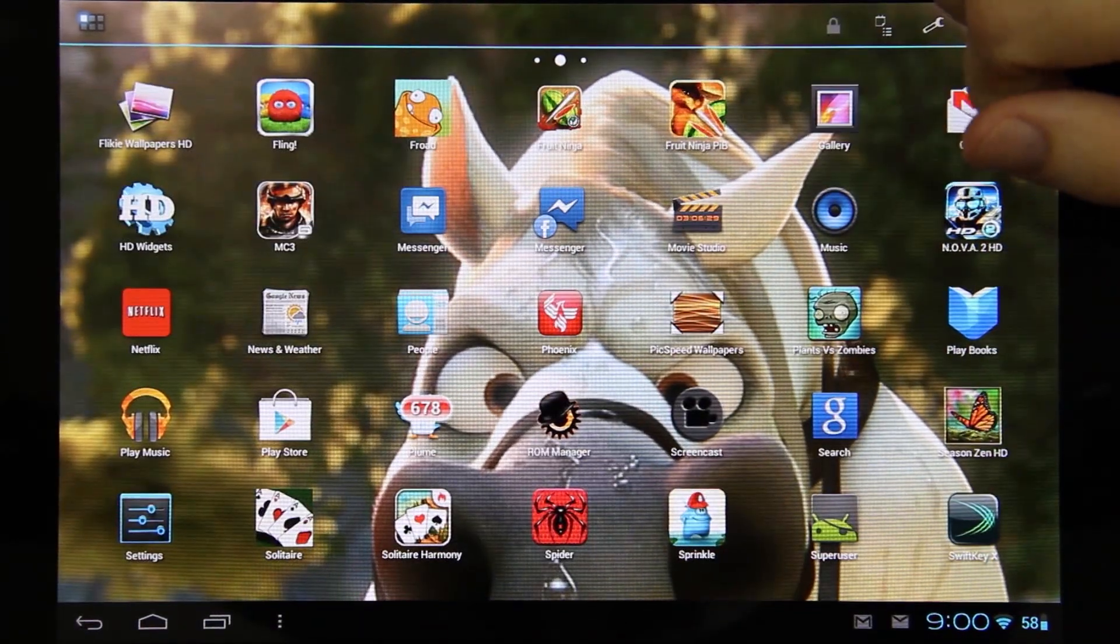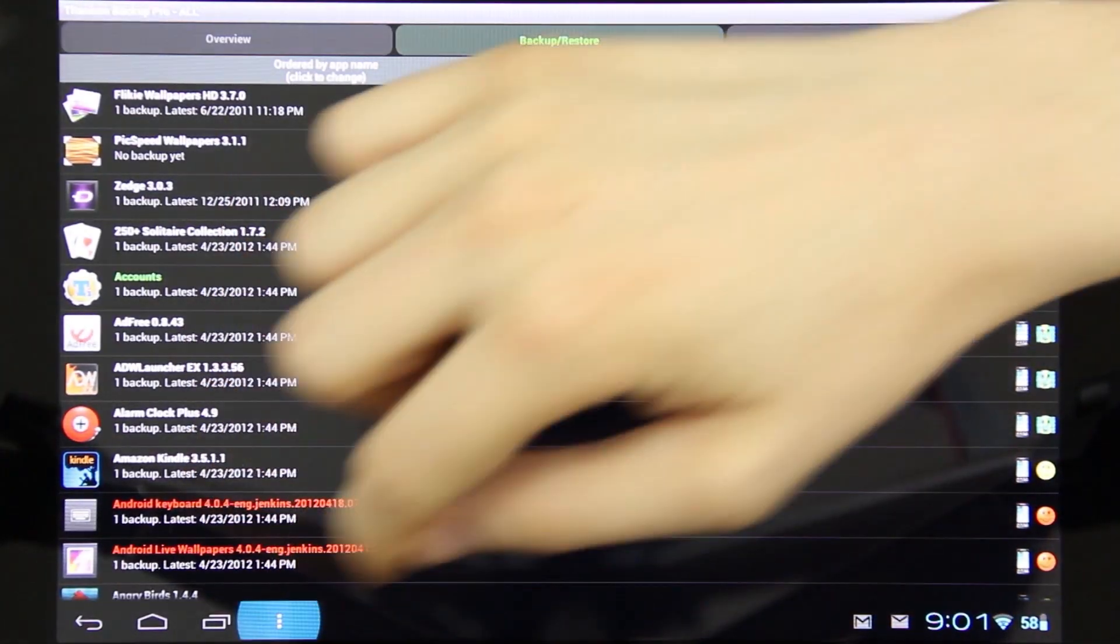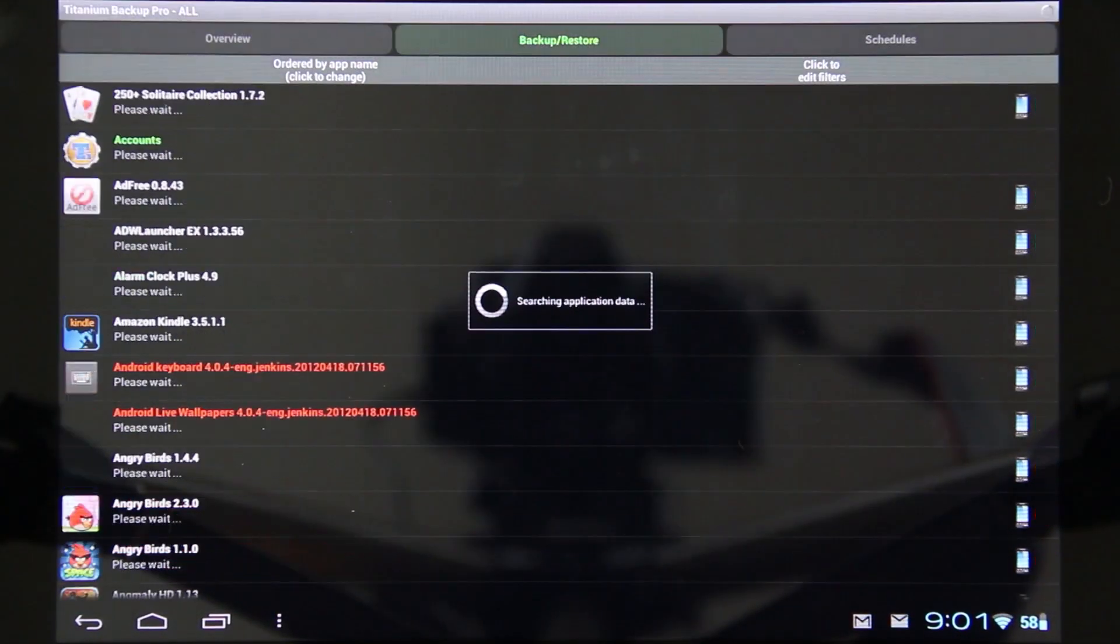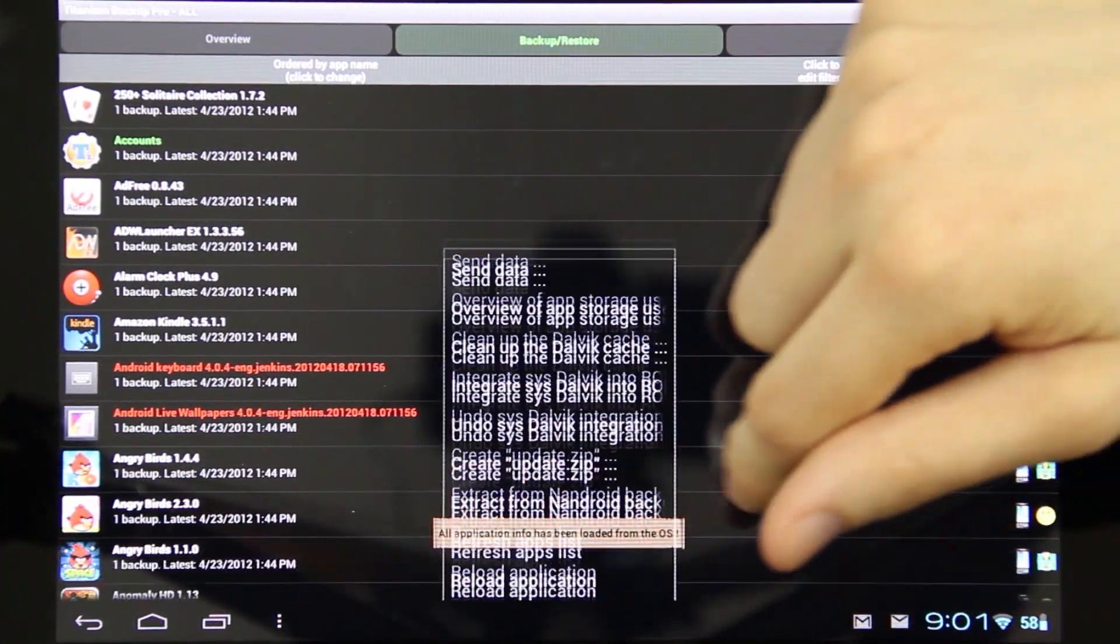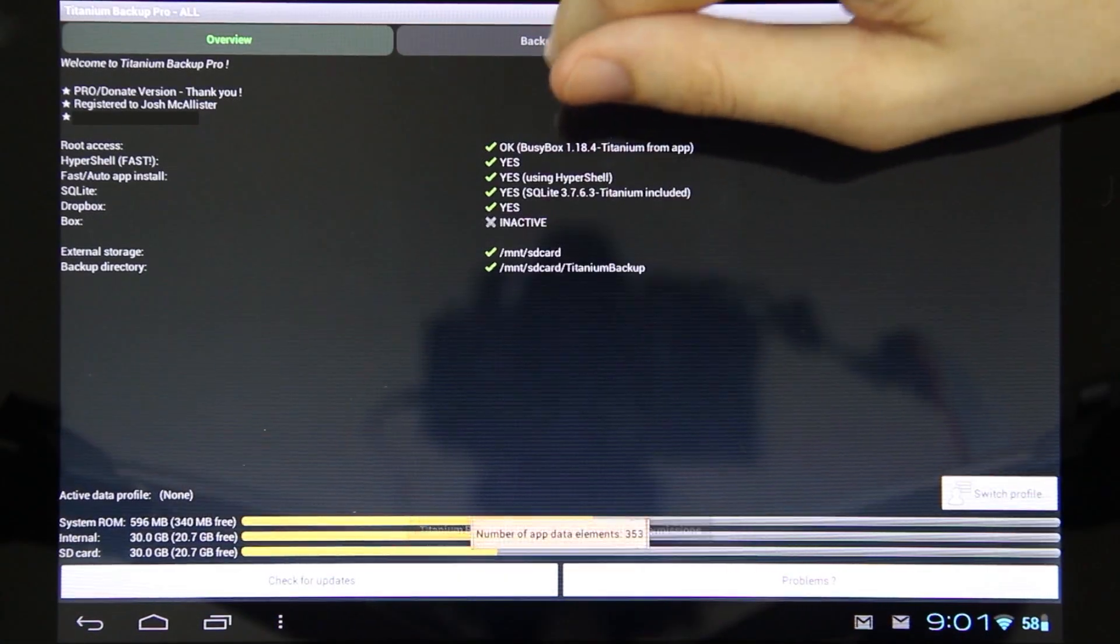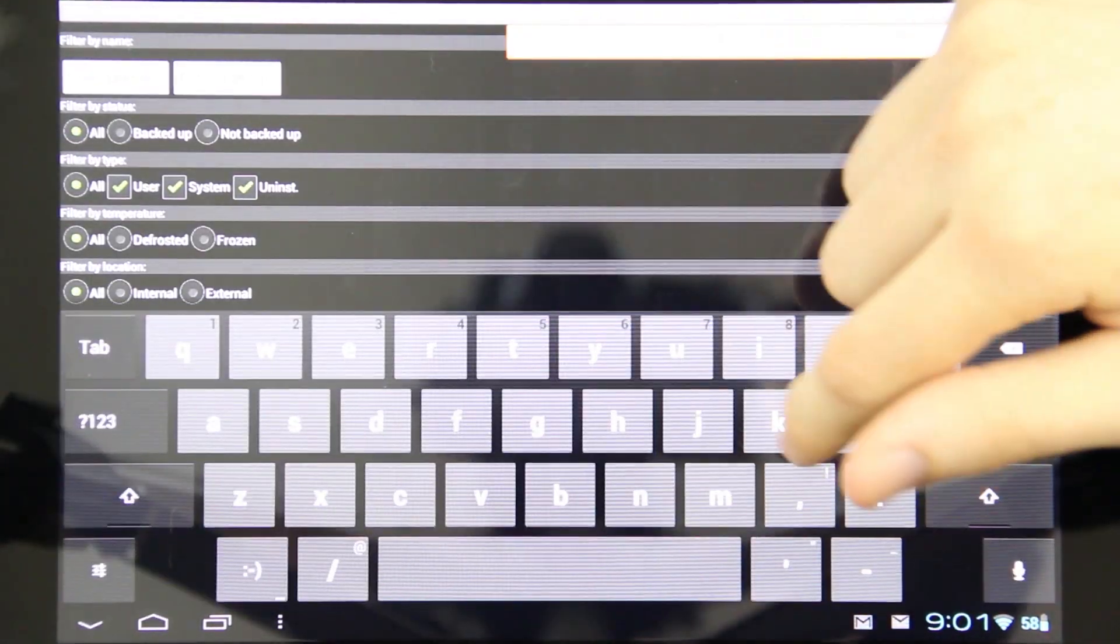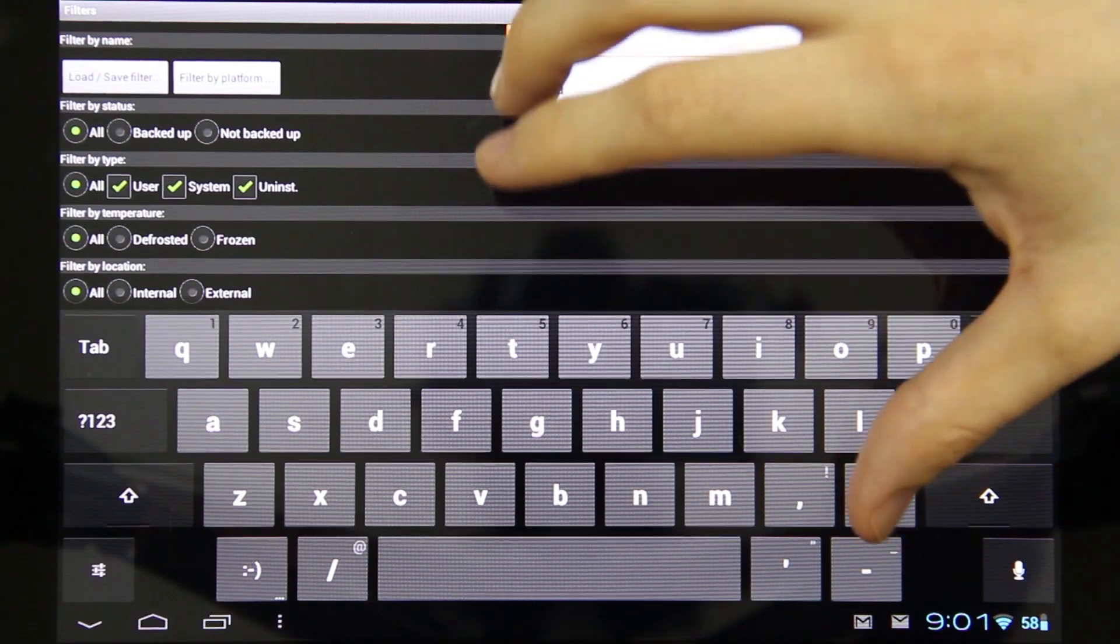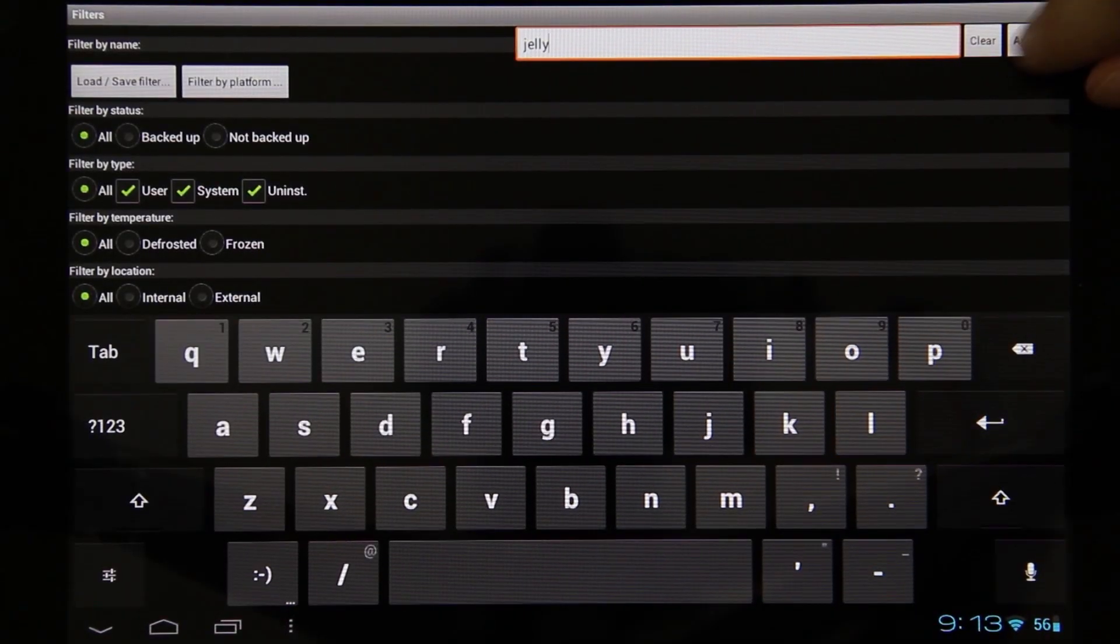Now I'm going to go to Titanium Backup. I need to go to Menu, More, Refresh App Lists, and then reload the application. Now I can go to Backup and Restore. Under Edit Filters I can type in Jelly Defense. With the latest Titanium Backup, if it's on your device, it'll pop up right here. Then press Apply.